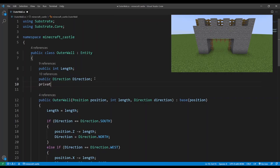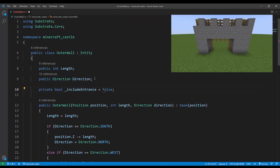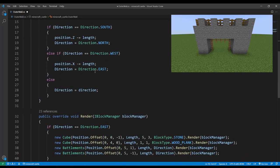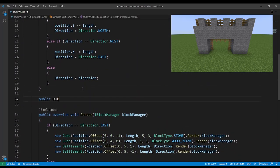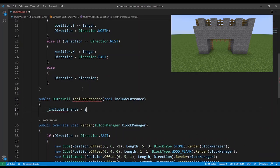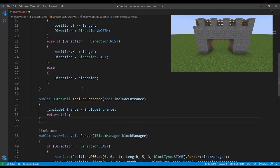So to set an entrance we'll track it with a boolean and then create a setter method for it which returns itself so we can chain multiple setters together.